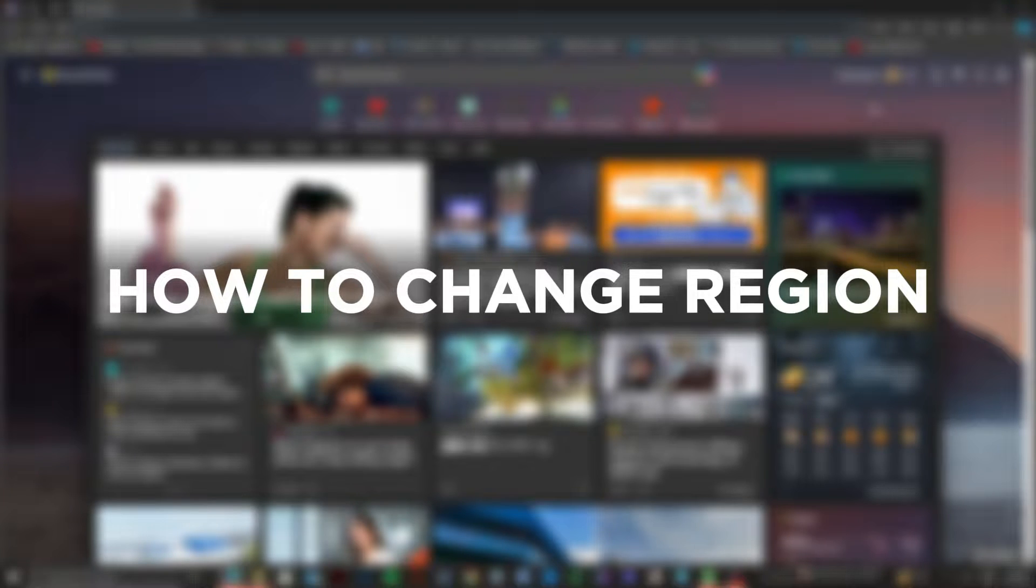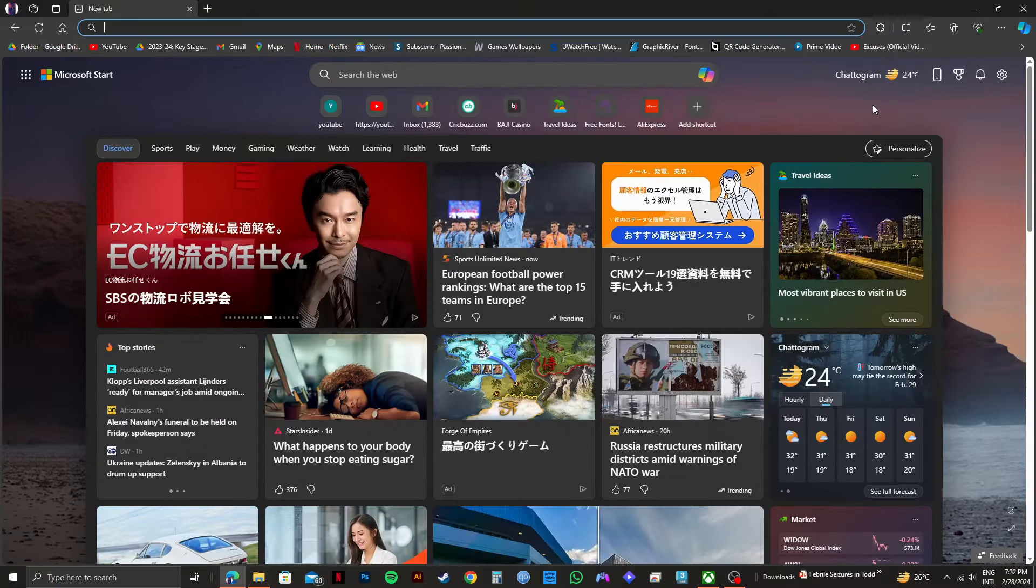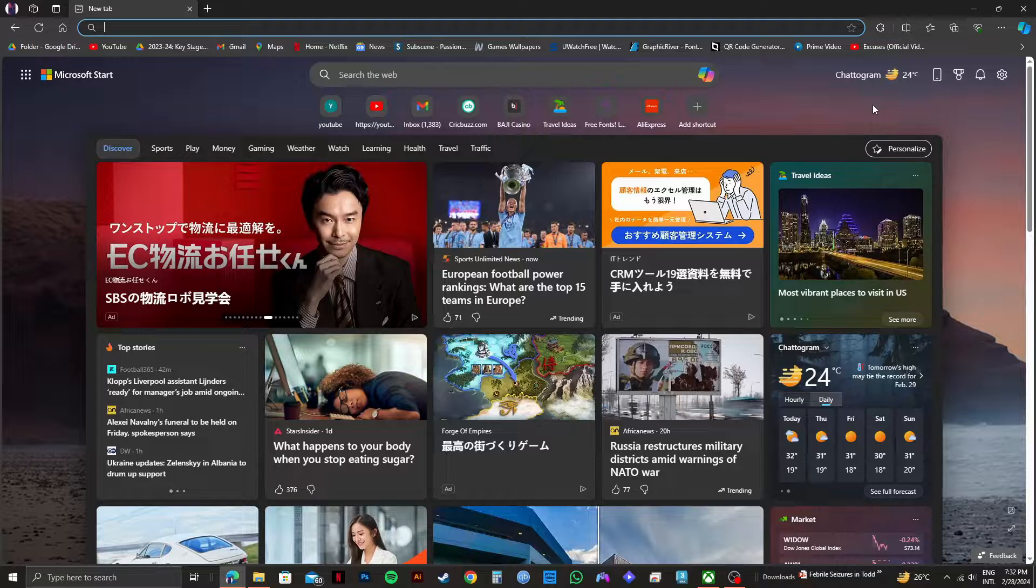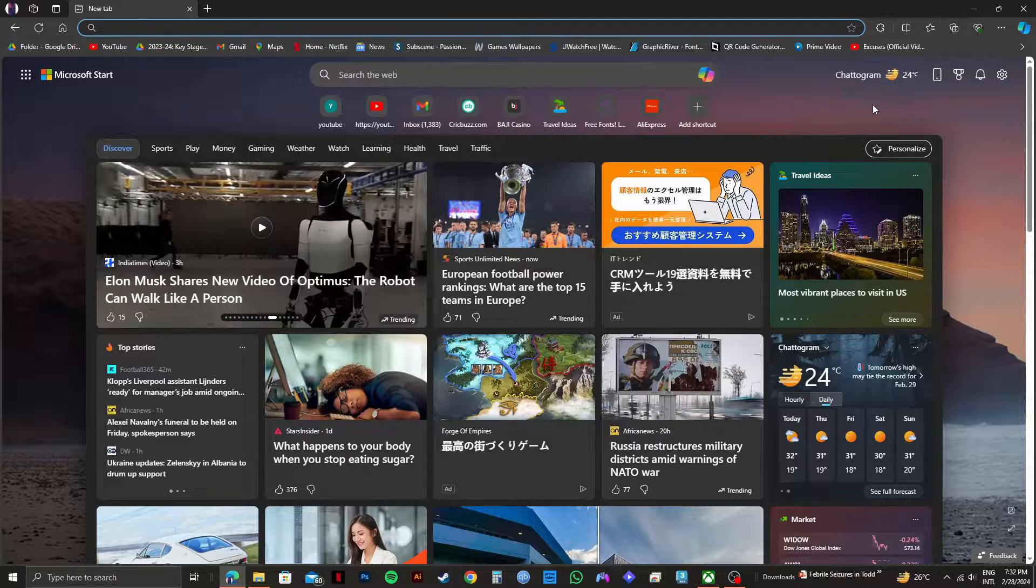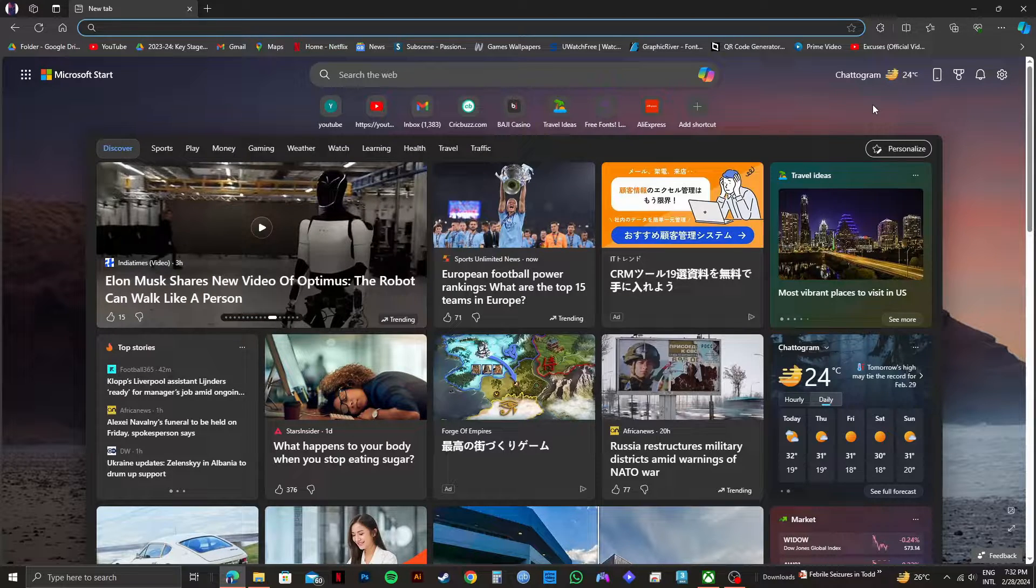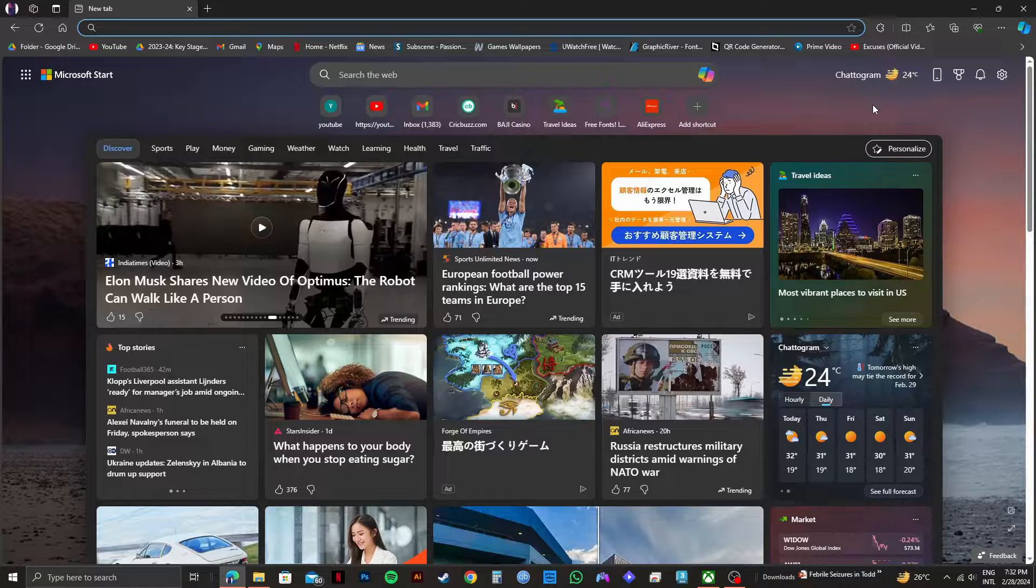So here is how to change region in Xbox PC. Changing the region of your Xbox account on a PC is pretty easy. For that, all you need to do is follow some easy steps.